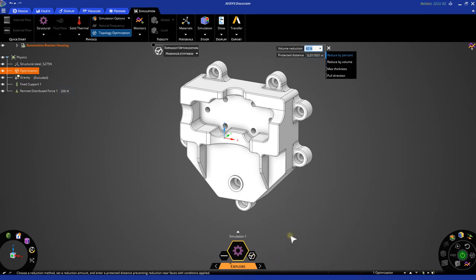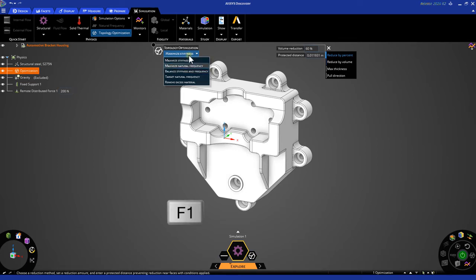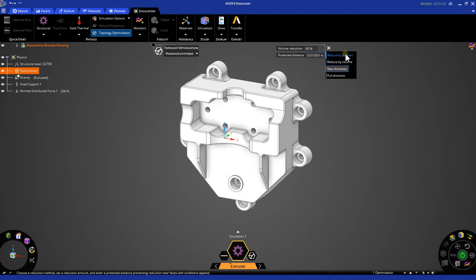On the left side of our heads-up display, we have a variety of options on how the topology optimization algorithm will work. If you wish to look at these options in more detail, press F1 to access the overlay help menu. In this case, let's just focus on maximizing the stiffness of this design. On the right side of our heads-up display, we have a variety of options that will tailor the results of our topology optimization, such as maximize thickness, reduce by volume,